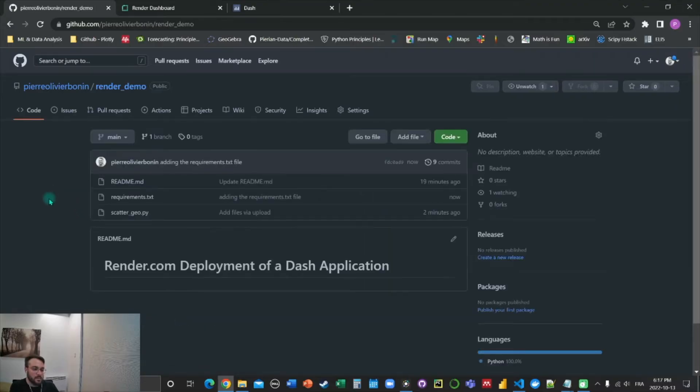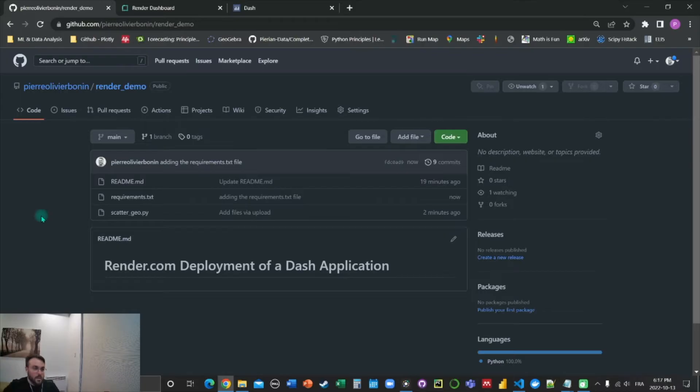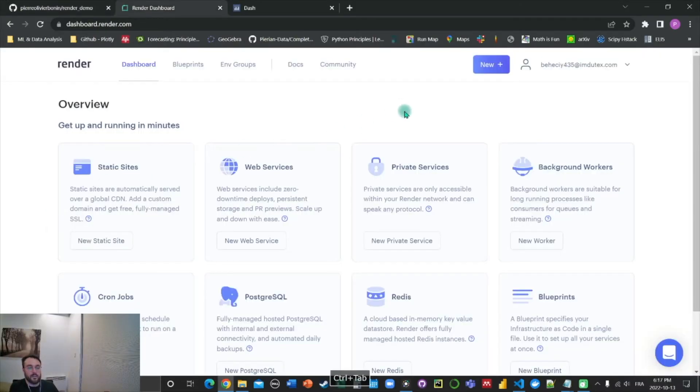And it is processing. Now, our GitHub repo is ready to go. And we're going to go to the Render website.